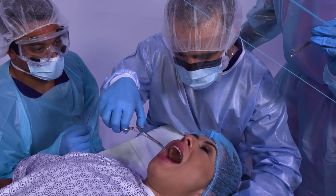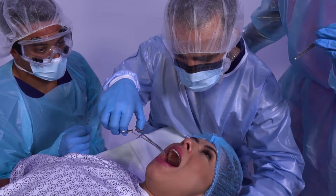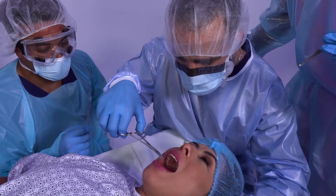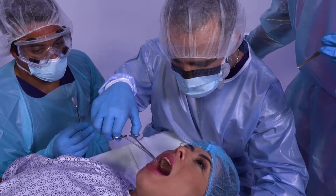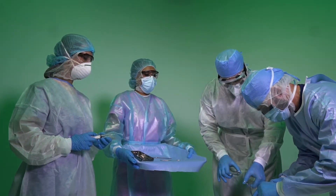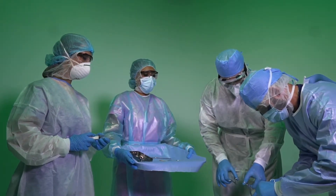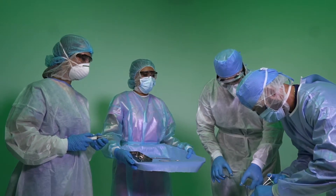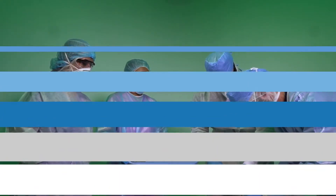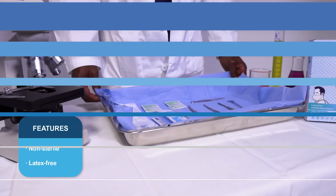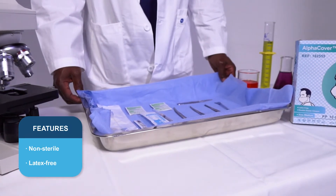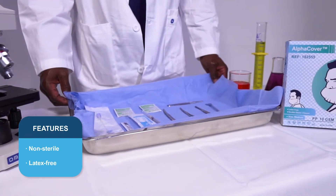This item can be layered above or under with other respiratory, ocular, or headwear PPE products offered by Alpha ProMed for a complete infection control strategy. All beard covers are non-sterile and latex-free.